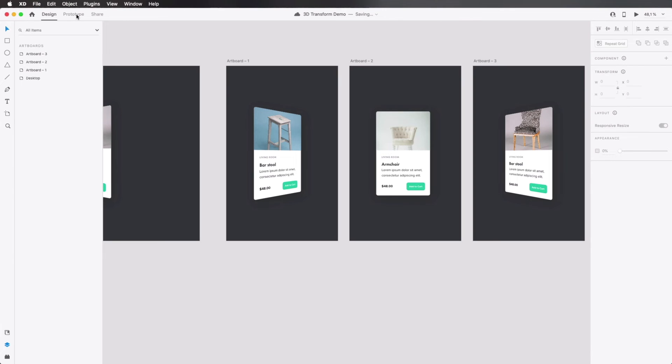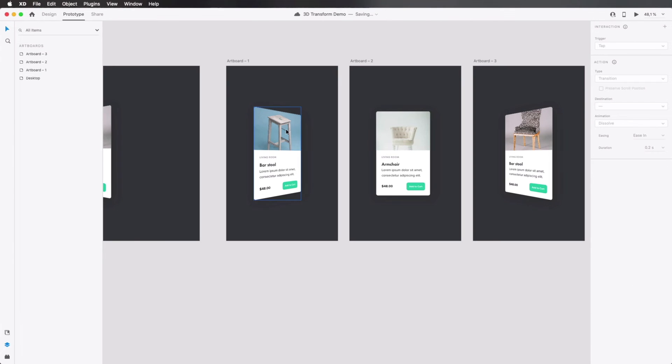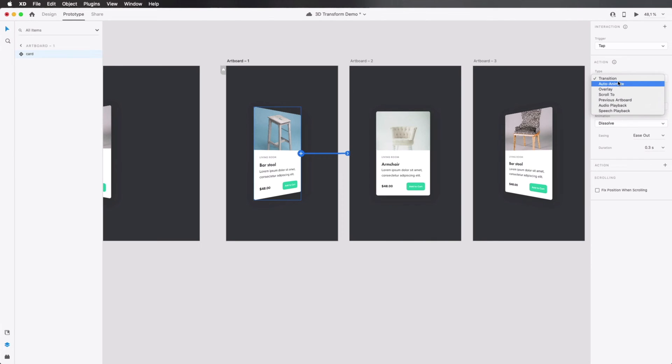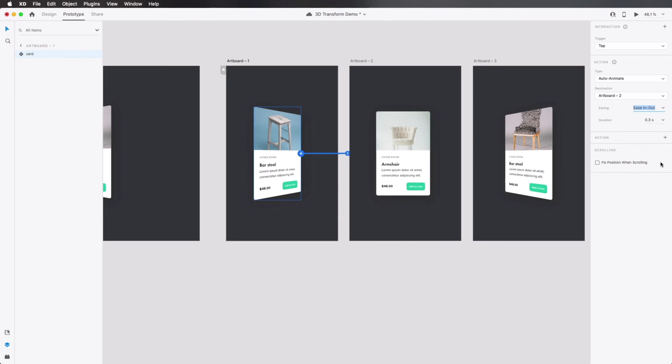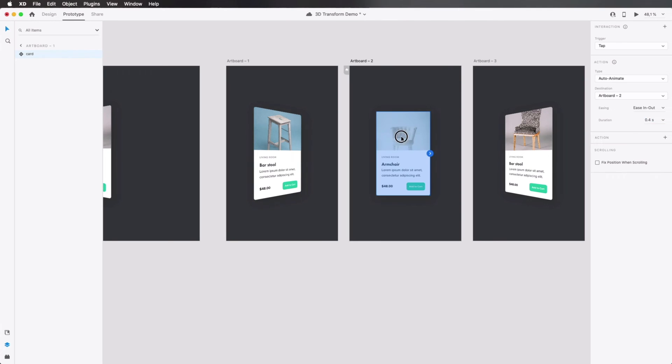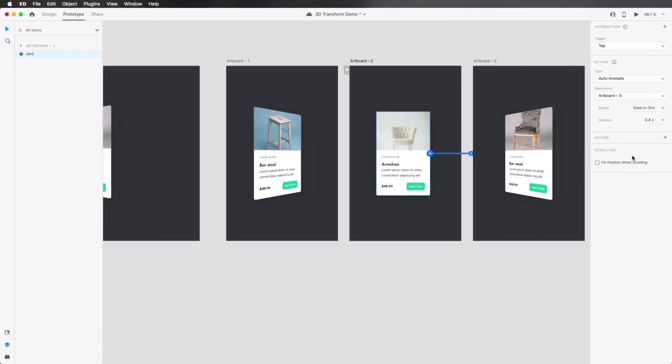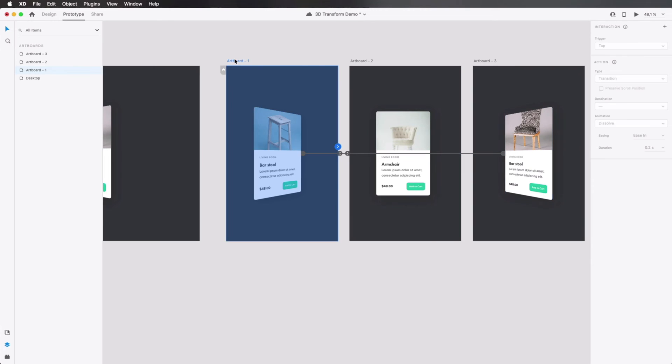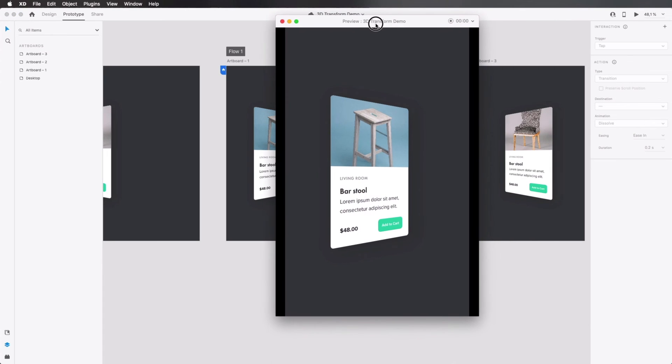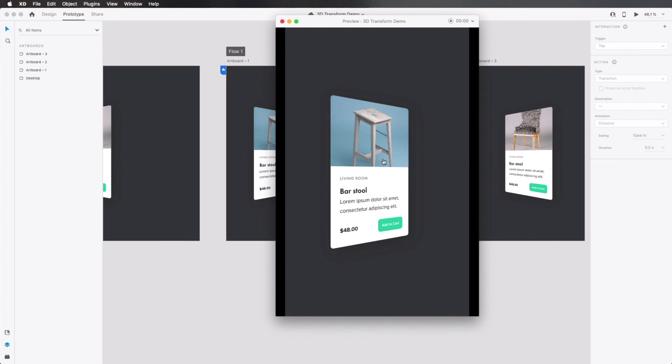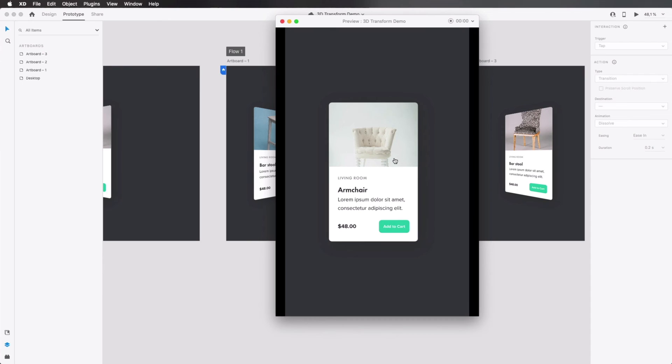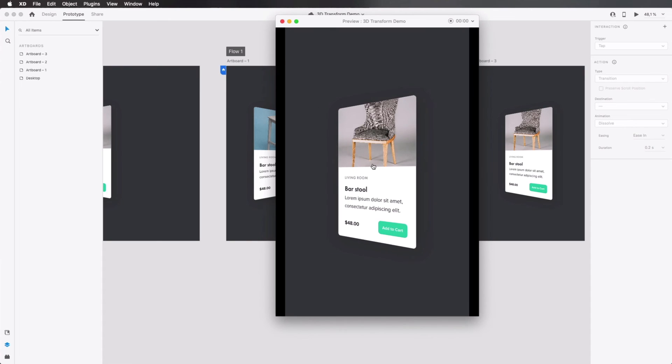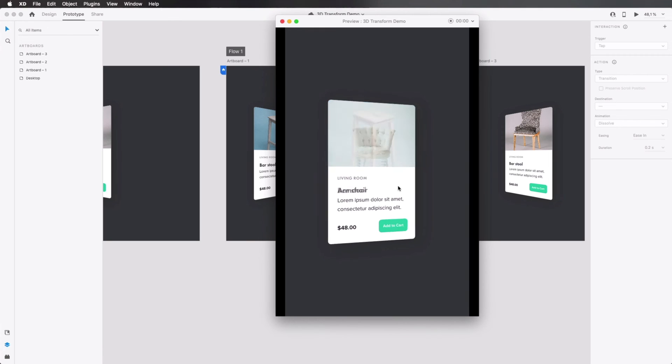So now we can go to the prototype, and I can create an interaction. The trigger is gonna be tap, type. I'm gonna select auto animate. It's going to art board 2, easing. We can select ease in and out, for example. And duration, maybe 0.4 seconds should do the trick. I'm gonna select this one, and link to the third art board. I'm basically gonna have the exact same properties here. And I'm gonna select this one, and I'm gonna link back to the first art board. I'm gonna select art board 1 as the home. So now, if we open up the preview, you'll see that when I click this, that's gonna auto animate and make a smooth transition to the next element. How cool is that?